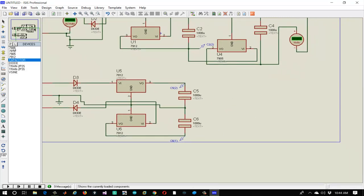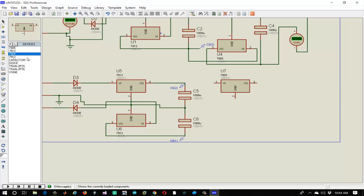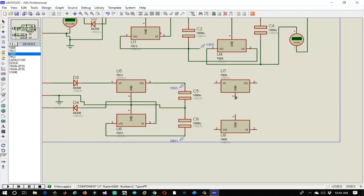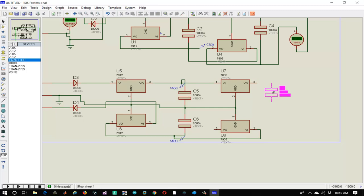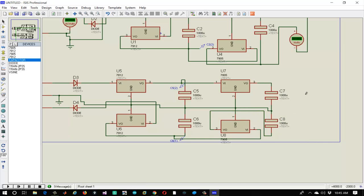Now let's convert it to a 5V regulated supply. Connect the 7805 voltage regulator and the 7905 voltage regulator. Connect their ground terminals first, then connect V input of 7905 to V output of 7912. Adjust the wires and connect the ground terminals. Connect the V input of 7805 to V output of 7812. Again we need two capacitors connected to the output terminals of the 5V voltage regulators — ground one terminal of each capacitor and connect the other terminal to V output of the 5V voltage regulators.